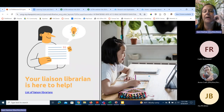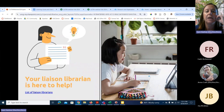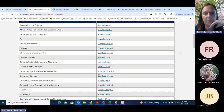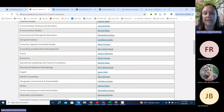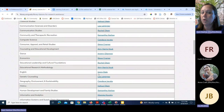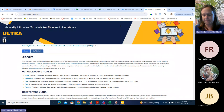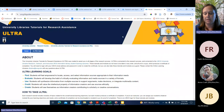Before we go into a tour of the new platform, I want to emphasize that we do have liaison librarians. As I mentioned, I'm a liaison to multiple departments, but no matter what department you're in, you have a liaison librarian to help. If you don't know who yours is, this is a great chance to get to know them. They also know about ULTRA and can recommend which modules to use for your class based on your student learning objectives.